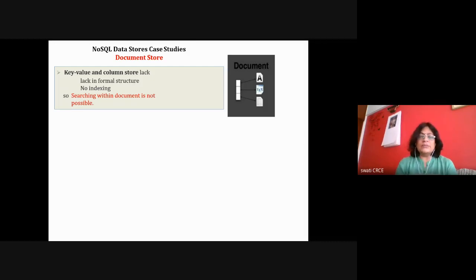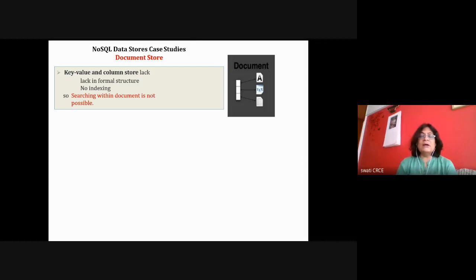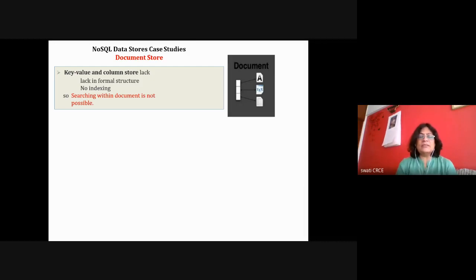As per the syllabus, we are not studying this subject like a full database management system course. The scope of this topic is that there is always a question of around five marks on a particular type of data store.